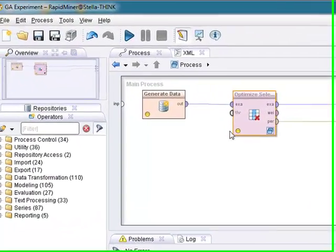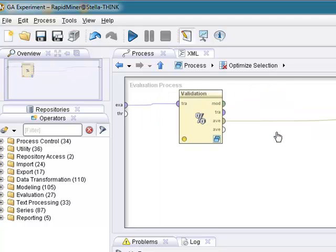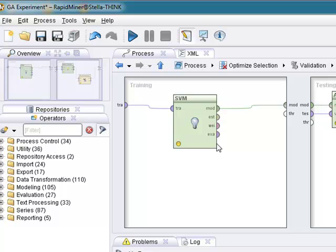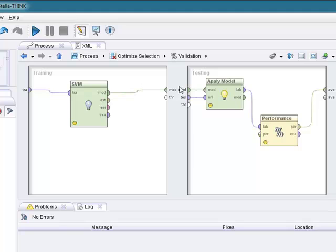The genetic optimizer selection set is a nested system where we have the validating operator in it which has another nested process that has a support vector machine that does the learning. It has the apply model in the testing section and then supplies a performance measure.